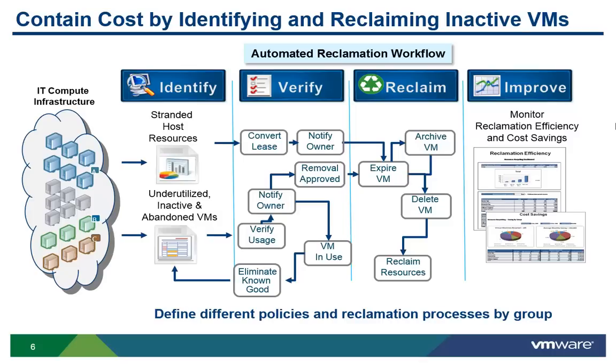Services may be oversized or unused. Often, consumers do not return services they don't need anymore. They hoard them, because historically it has been hard to get them in the first place. With vCloud Automation Center, it is easy to identify these unused services and reclaim them with a few clicks.